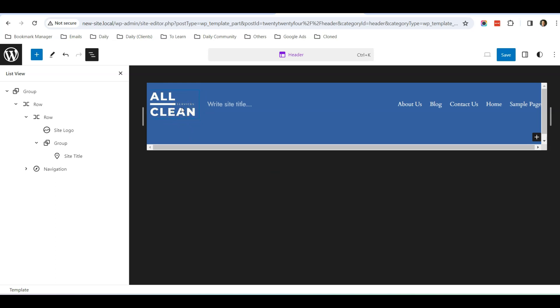This is my site logo — I designed it using Canva for free. You can go to Canva, select a logo design, and design your own logo for your website.